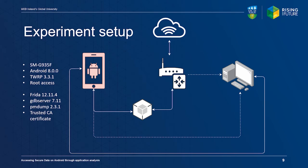Volatile memory was acquired using the PMDump utility. The device was connected via Wi-Fi to a custom access point running on Ubuntu Linux. The host access point daemon was used to create a wireless access point and iptables from the Netfilter project provided routing.